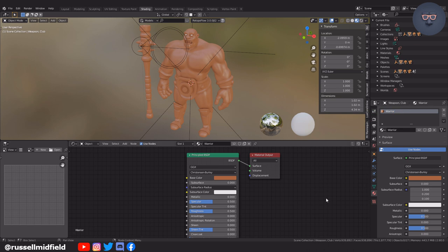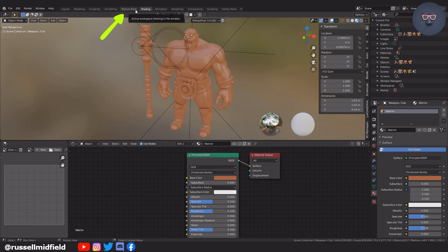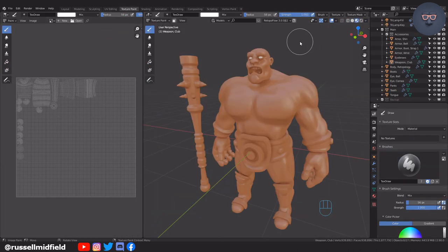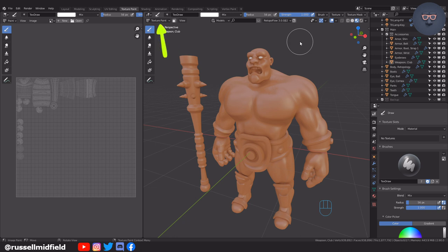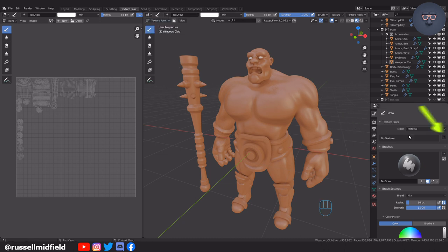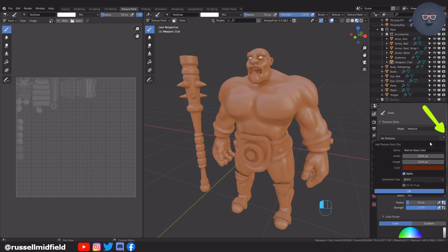Now over to the texture paint tab to get to painting. Make sure you are in texture paint mode. And then over on the right panel, click on this button and then select base color. I'm going to increase to 2048 by 2048, and then press ok.